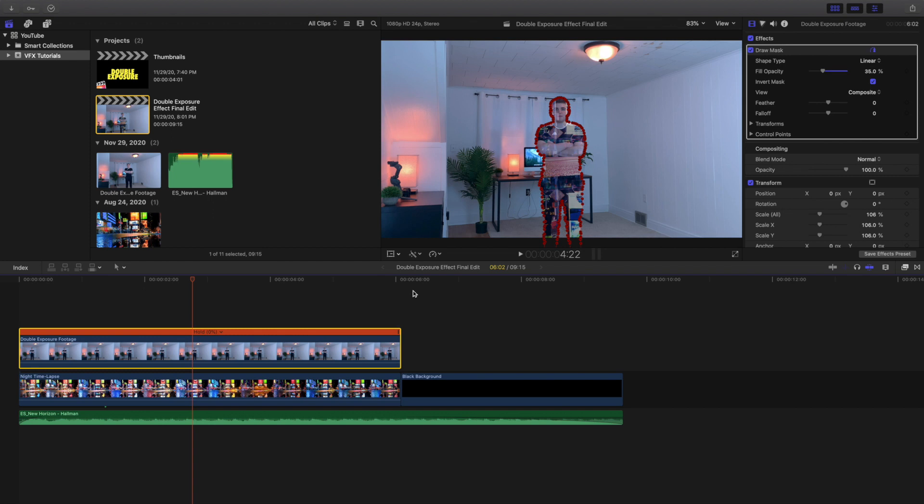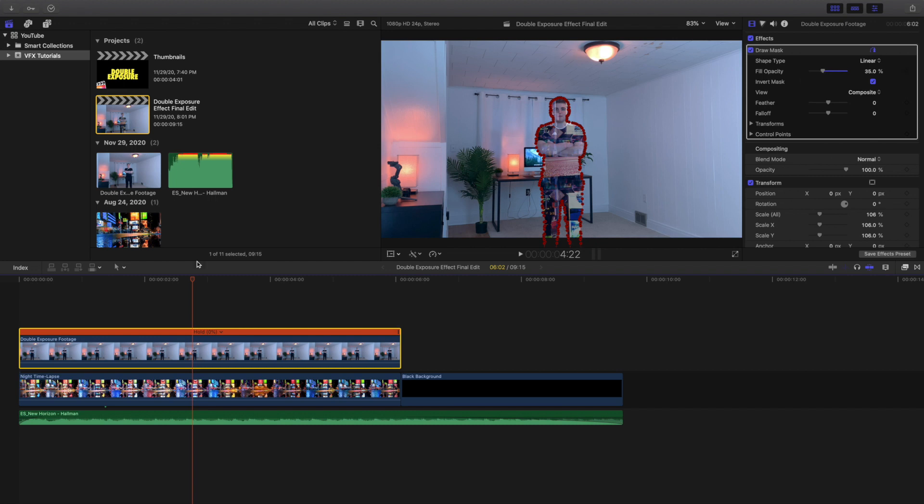And remember to put a draw mask around yourself, invert the mask, and turn down the fill opacity. And of course if you're moving, you're gonna have to keyframe the mask. But that's just up to you and that just depends on if you want your double exposure to be moving. And then underneath the clip just put your footage.